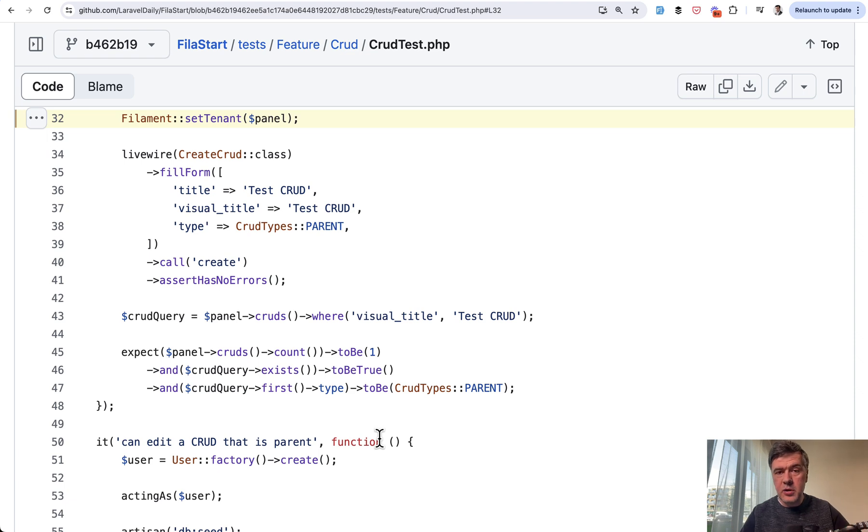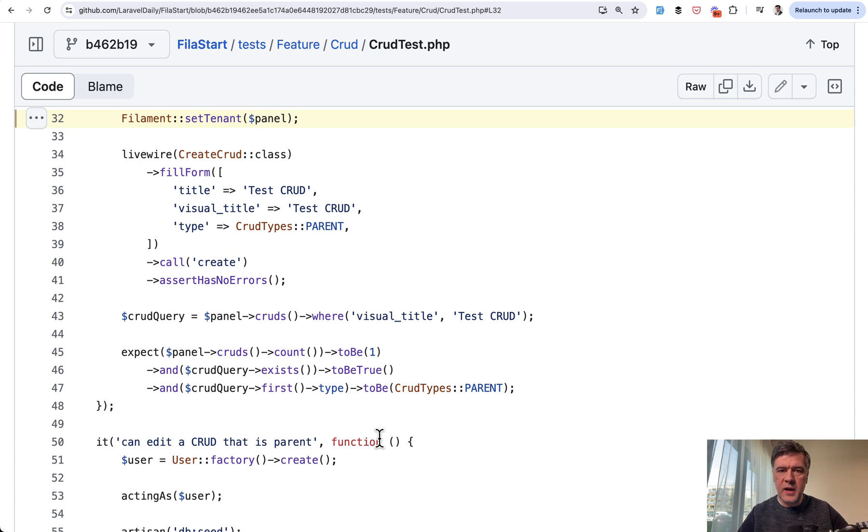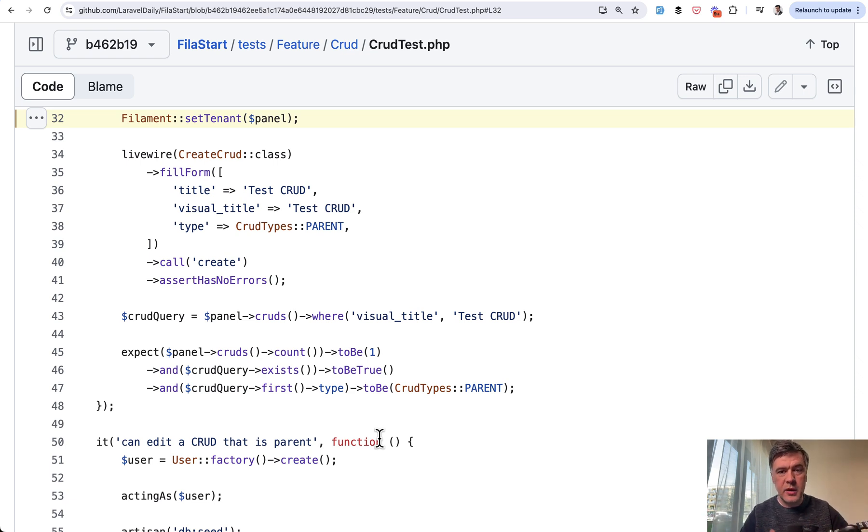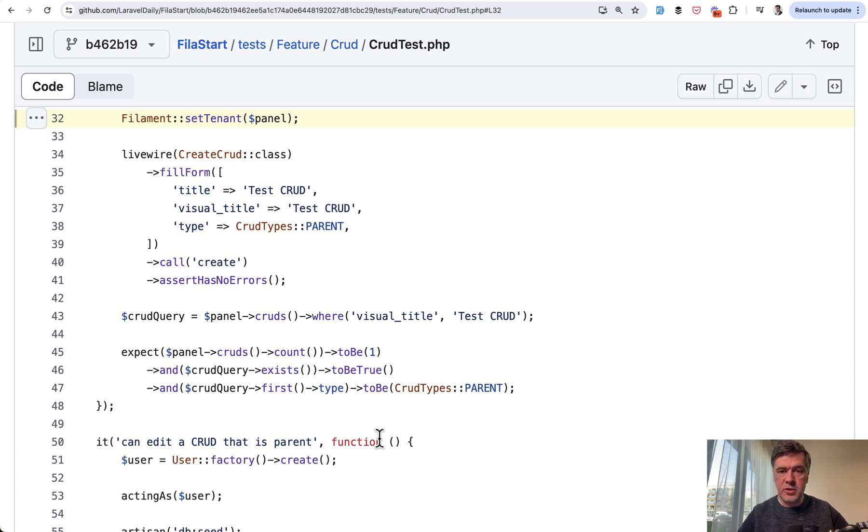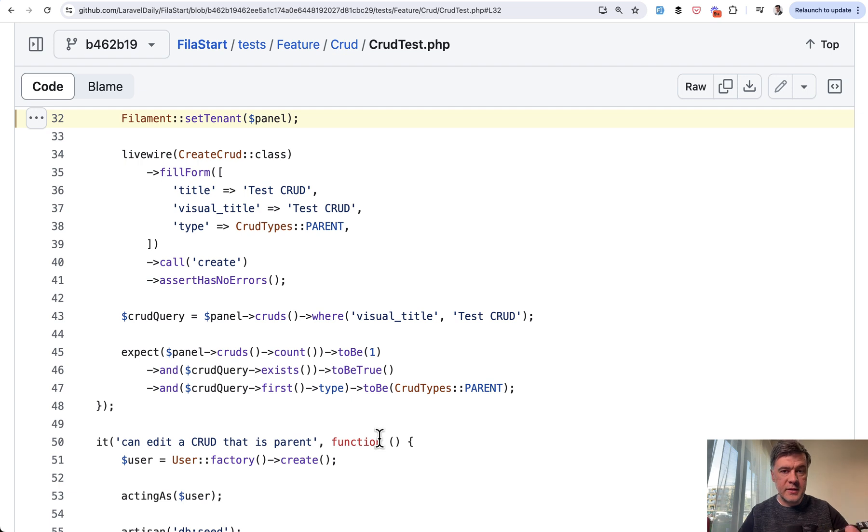So yeah, this is one example of multi-tenancy in filament, quite specific, quite individual. But with that, I wanted to kind of broaden your mind that multi-tenancy is not only about user necessarily, but at the same time, it's quite easy to introduce in filament with just a few files edited here and there.